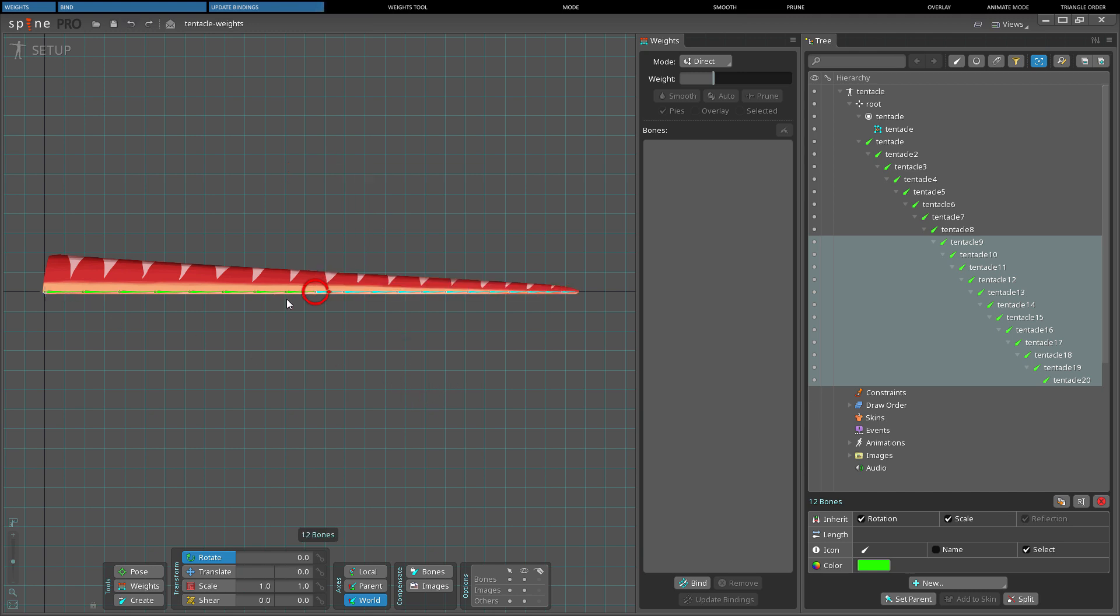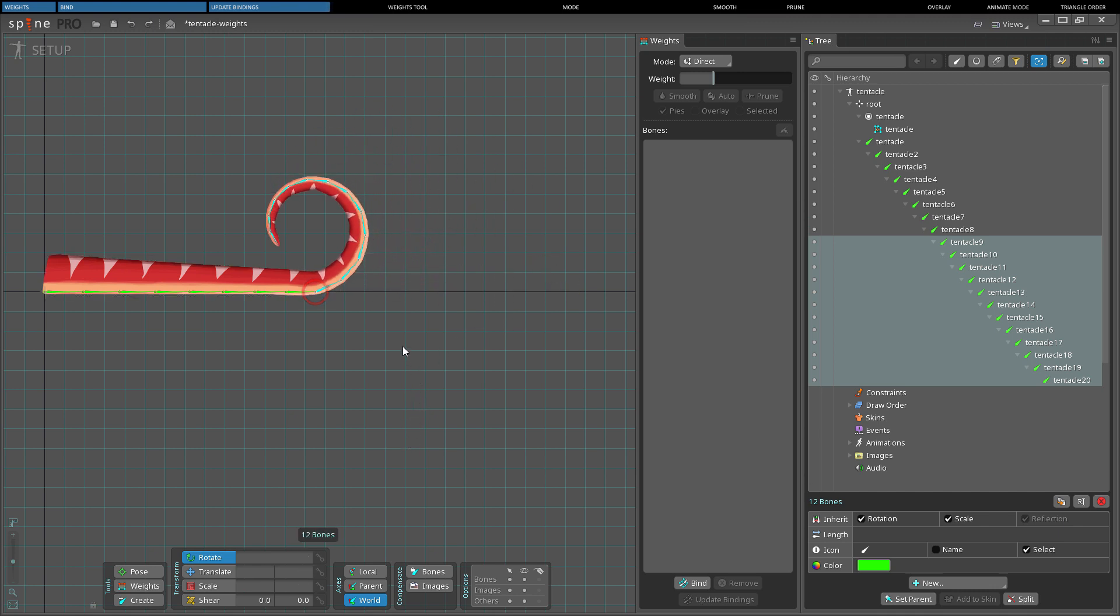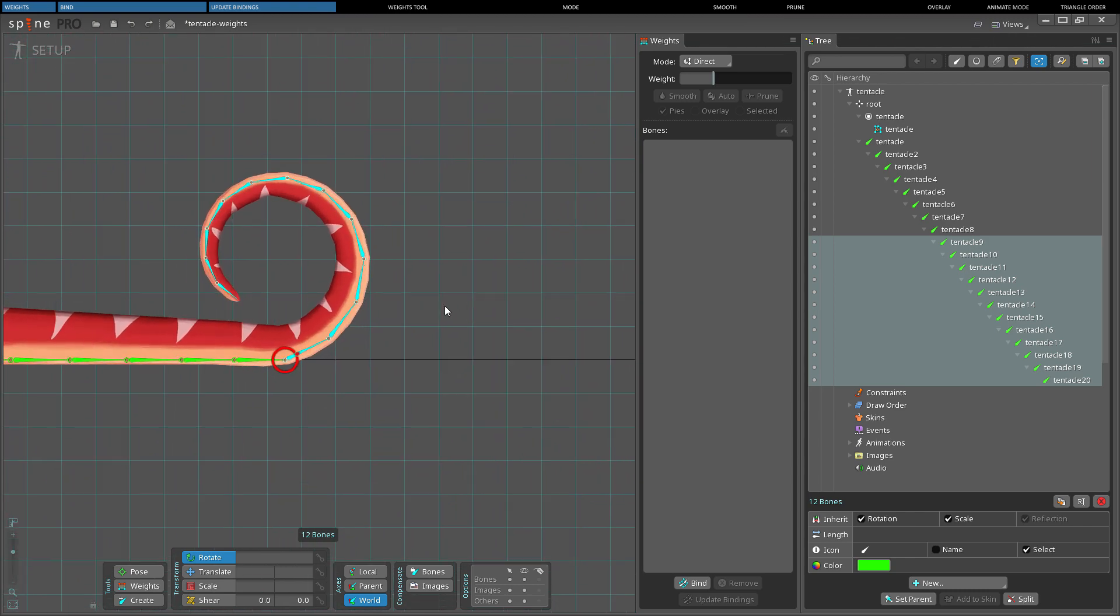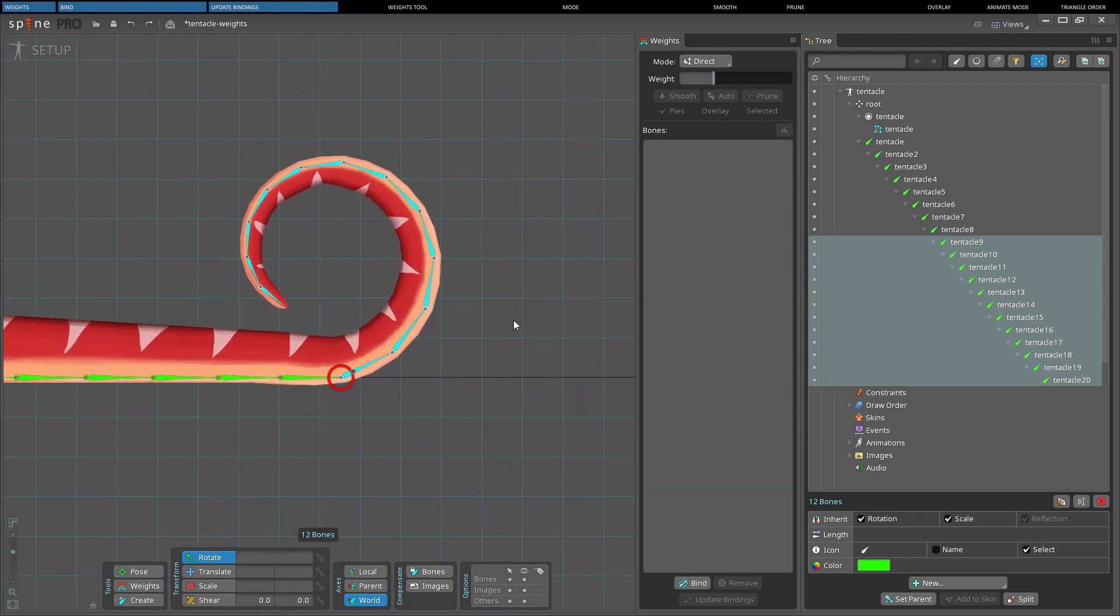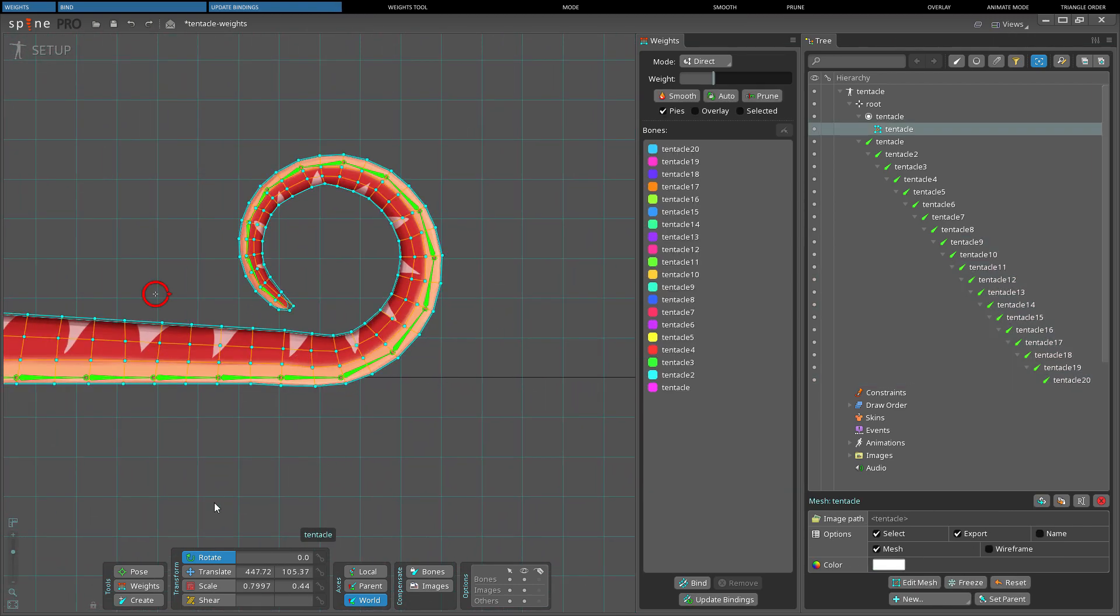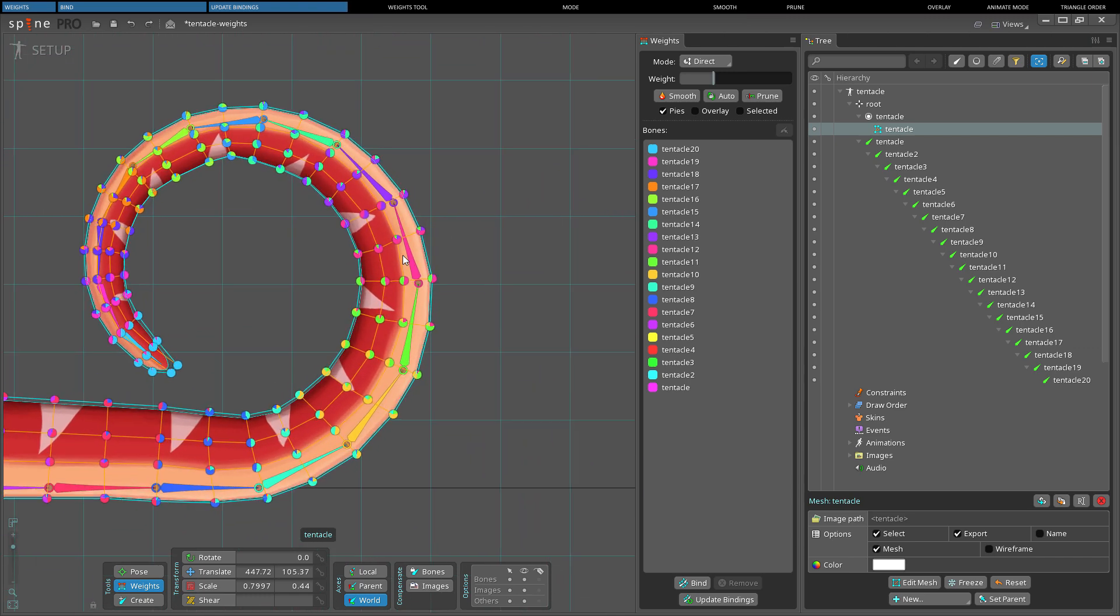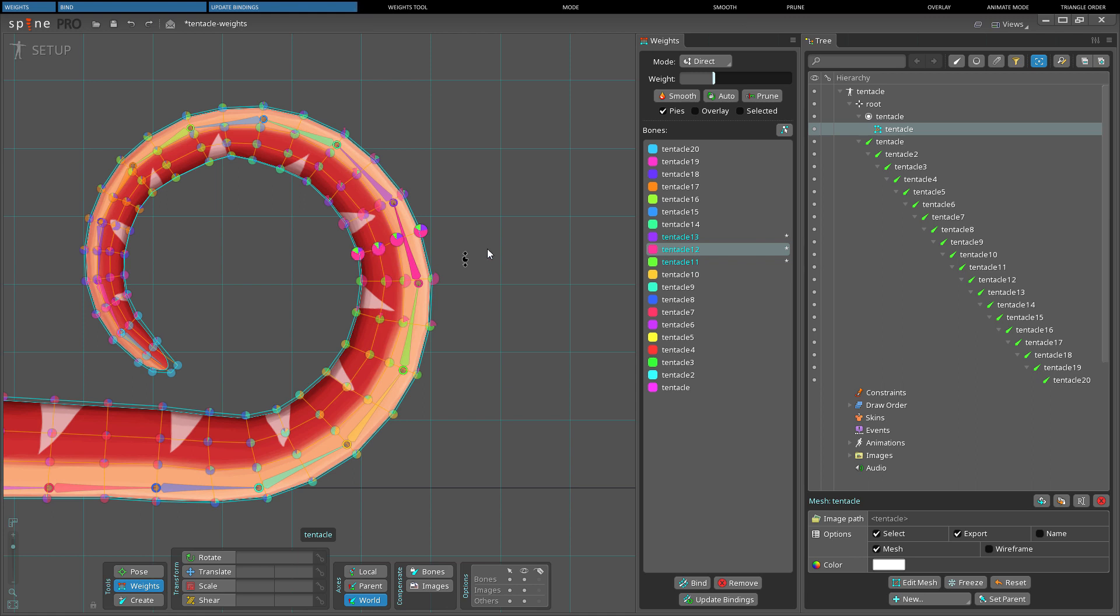However, it may look odd to have the tail perfectly straight in setup mode, so the bones can be rotated so the tail is bent in setup mode. Since the bones were rotated to bend the tail, the bones are not the same as when the mesh was bound. This means that each bone wants the vertices to be in different positions.